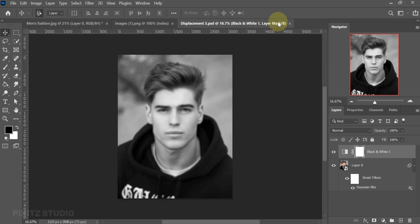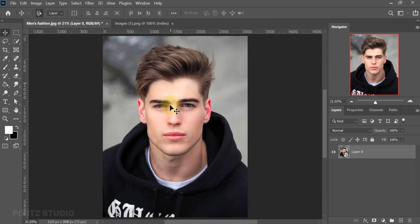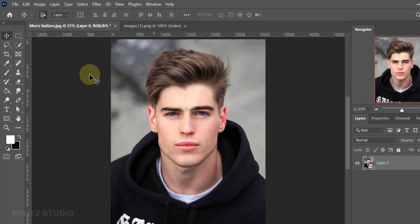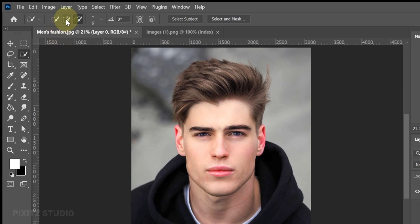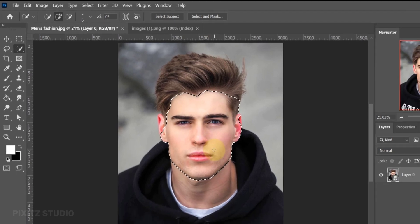Close this file and come back to the first file. Here I will make a selection of the face. You can use any selection tool for this. Select the face area, avoiding the hair and neck.